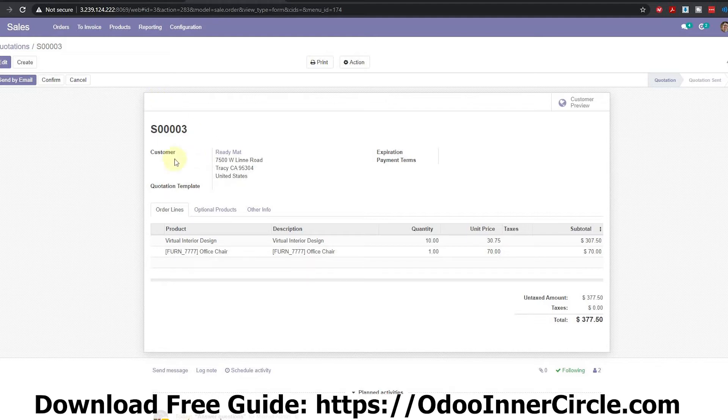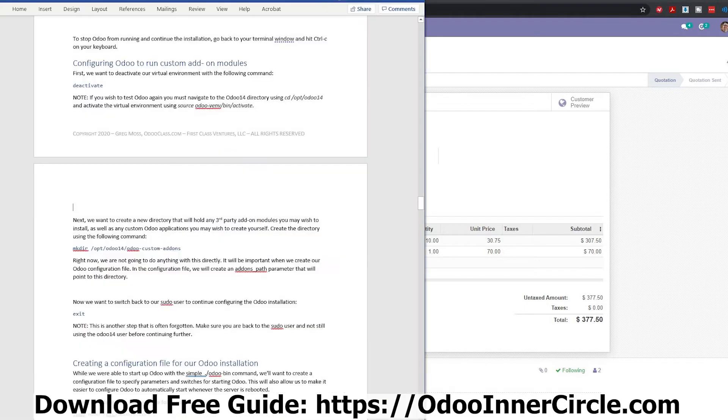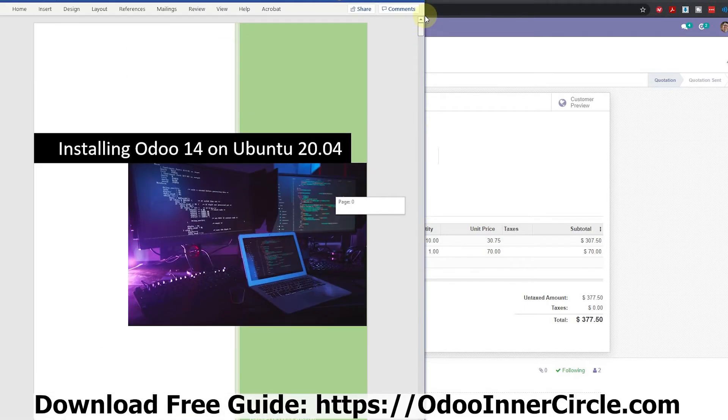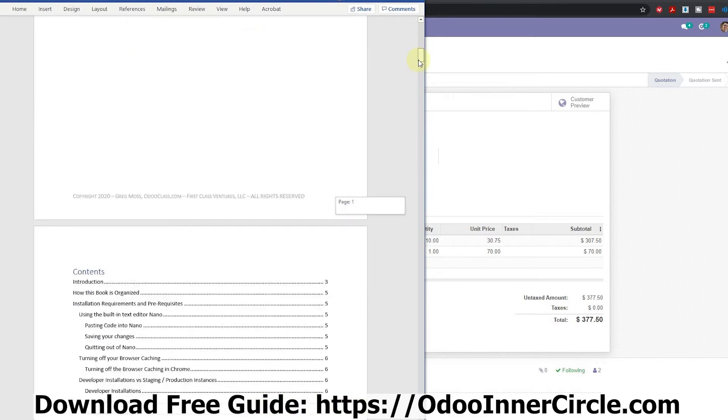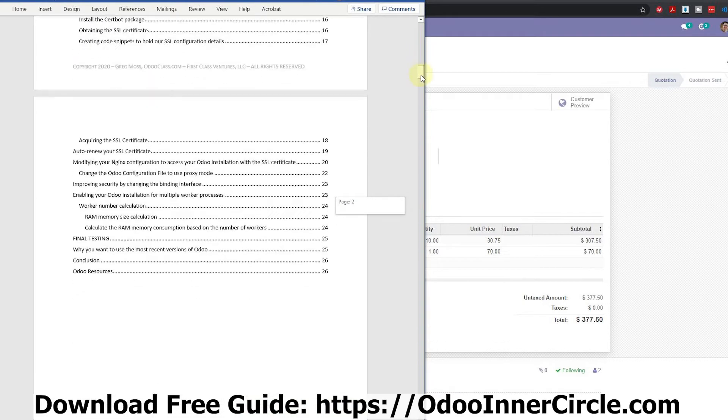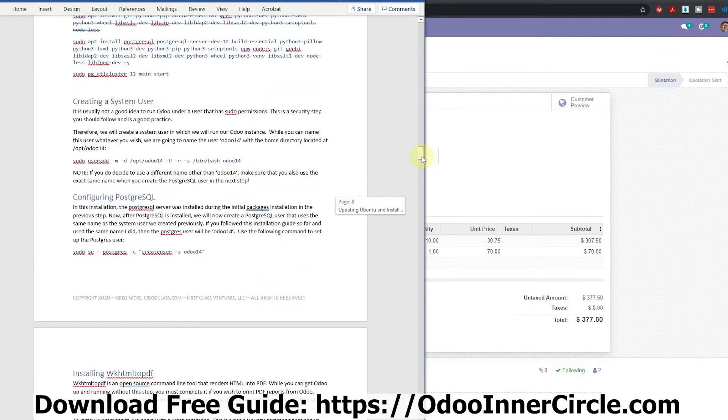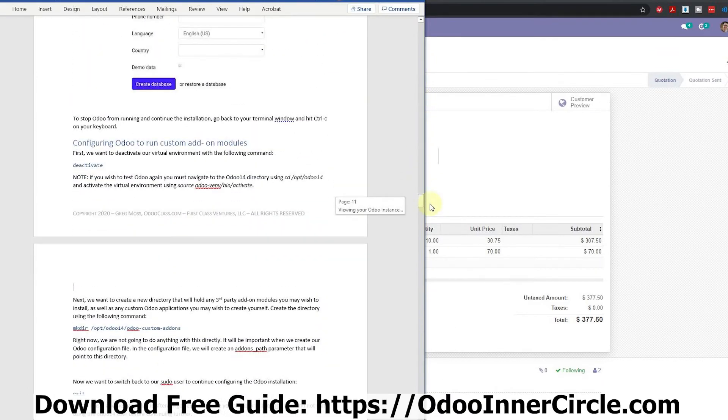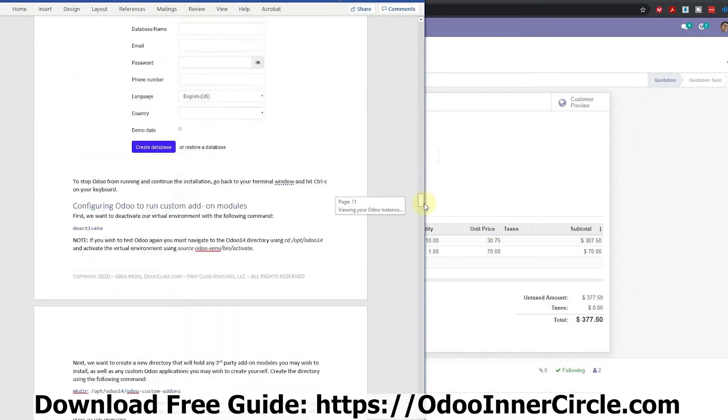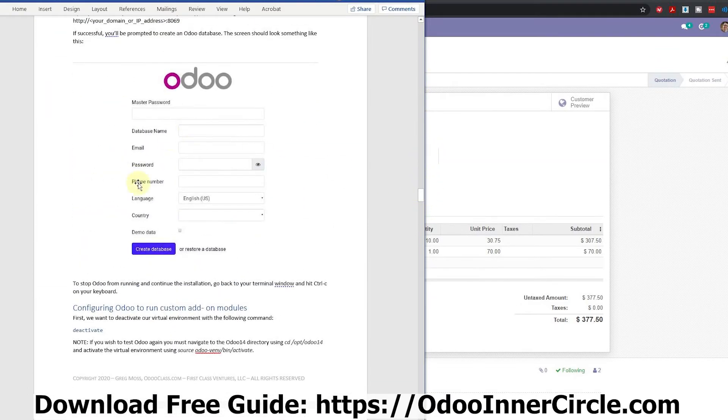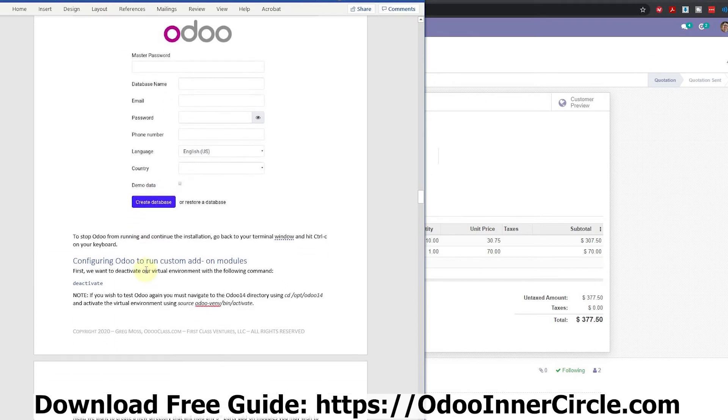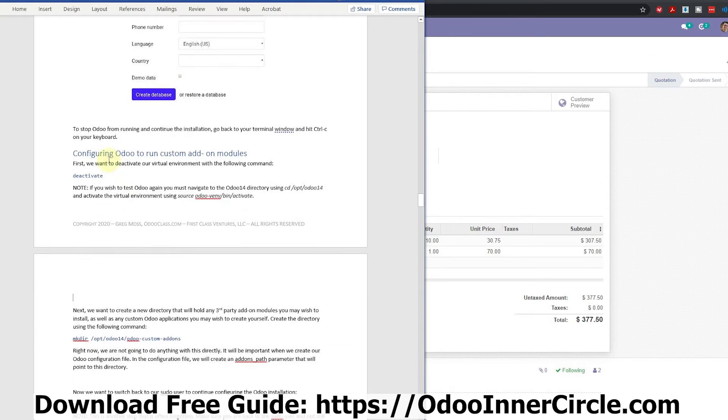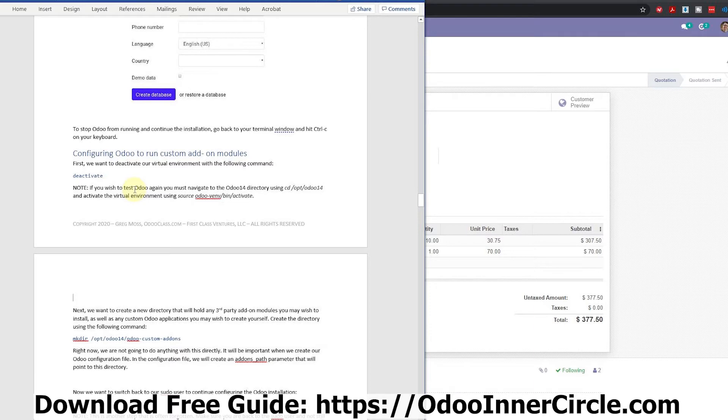So to begin, because we have our standard guide, remember, you can get this free installing Odoo 14 on Ubuntu guide. Below, I'll have a link where you can click and get this guide for free, so it'll help you walk through all the steps. So we've done the first part of the guide here where we've tested out our installation. So now, once we've gotten there, we need to configure Odoo so that we could run custom add-on modules and things like that as well.